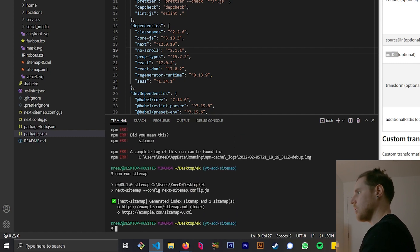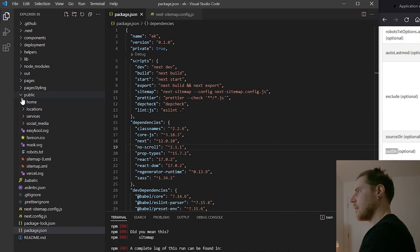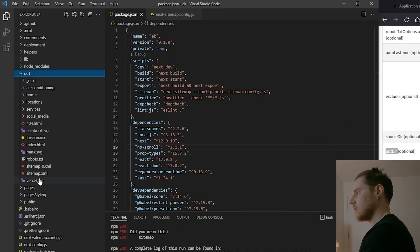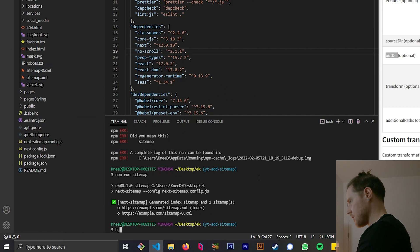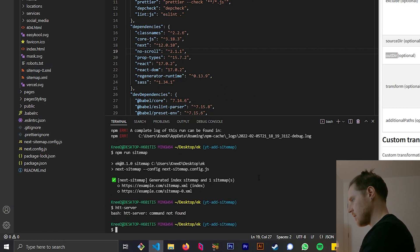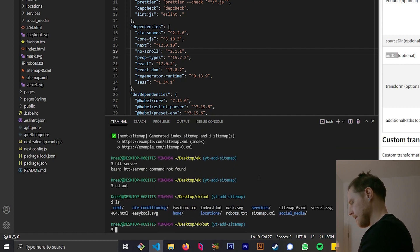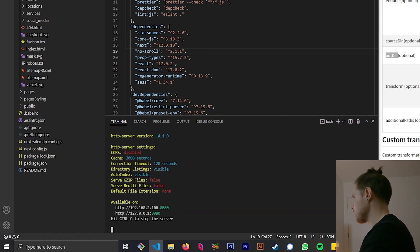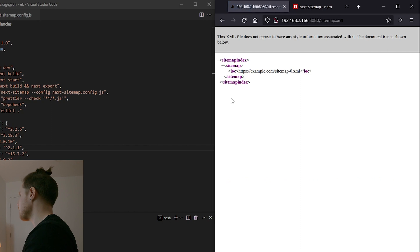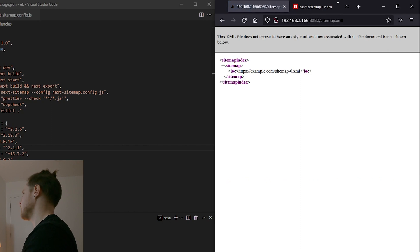Now we've got a successful run. Let's go to out — we've got the sitemap there. Start up http-server, go back, hit refresh — and there we go.